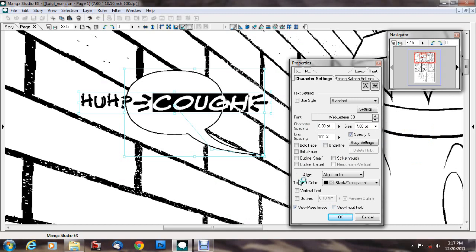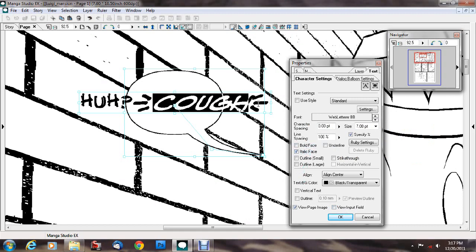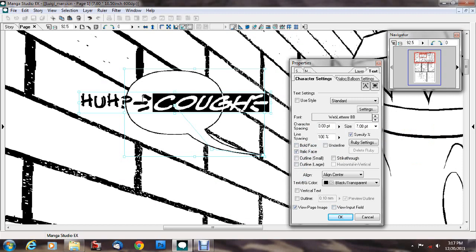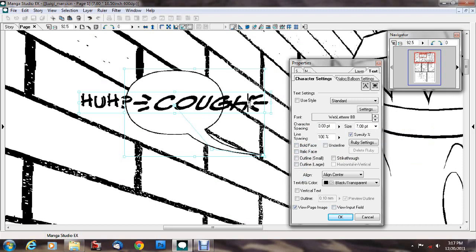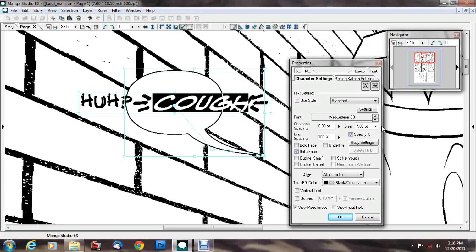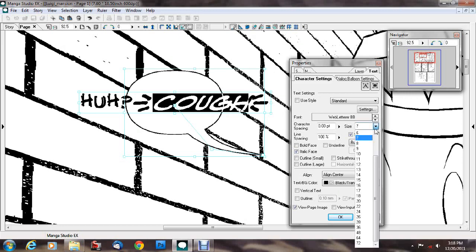I can change this to italic to indicate a sound effect. How big is this, oh this is also 7 point.